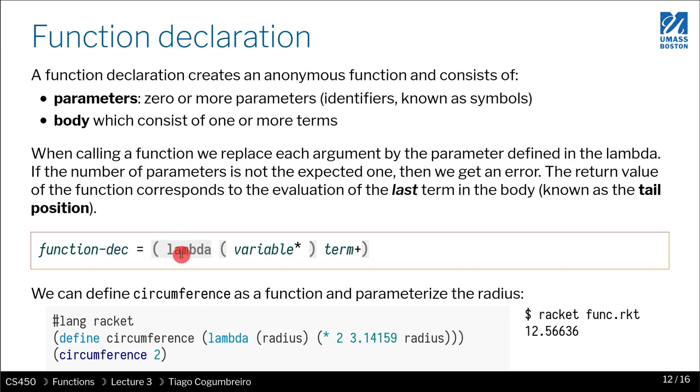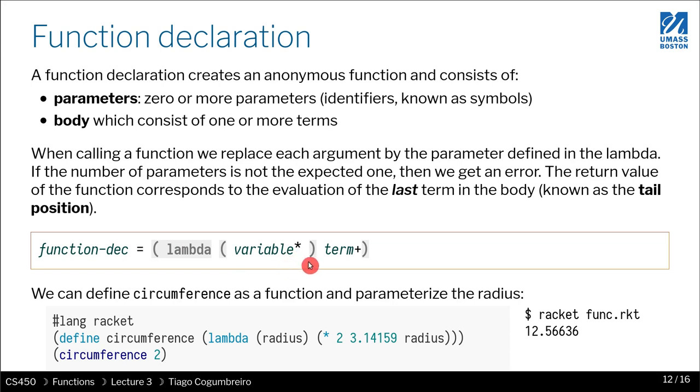But here this is known as an anonymous function, so a lambda is not giving a name, it's just giving you what a function is computing. The only thing we need to do is just define the parameters, and then in the body of the lambda you can—it's basically the code that has access to those parameters.